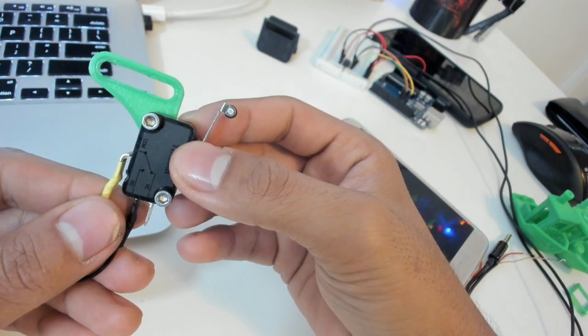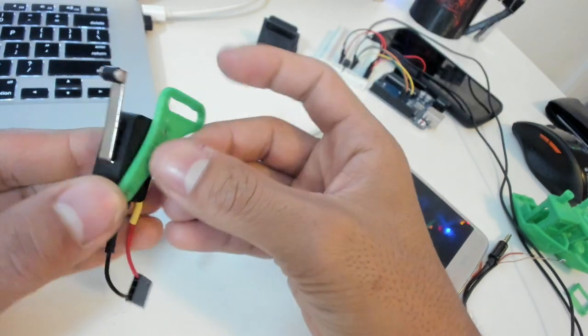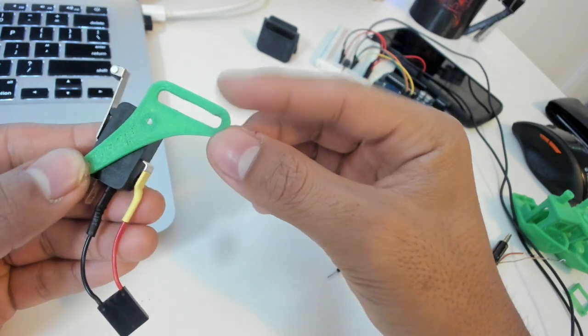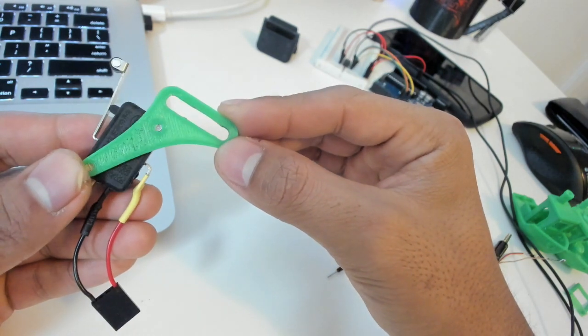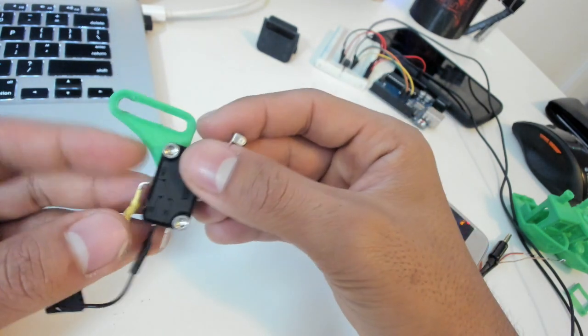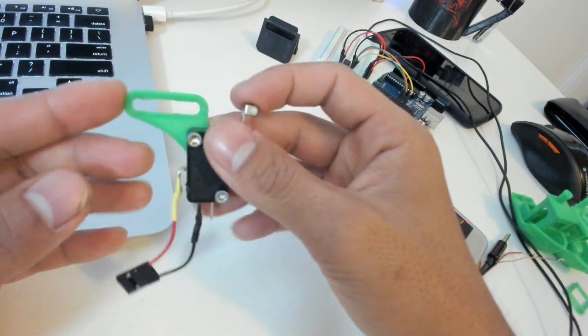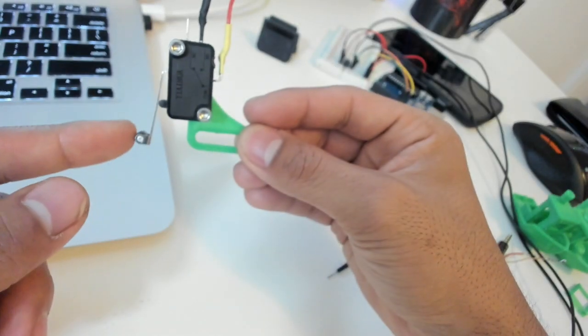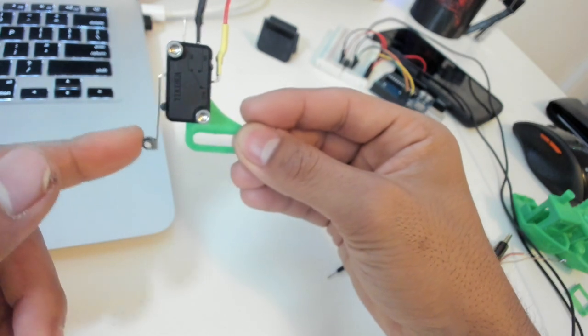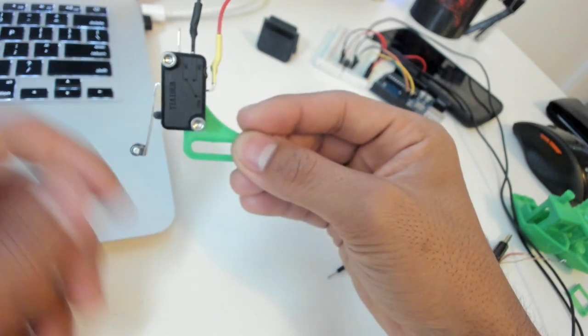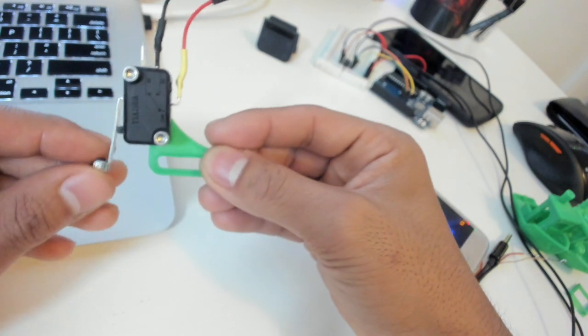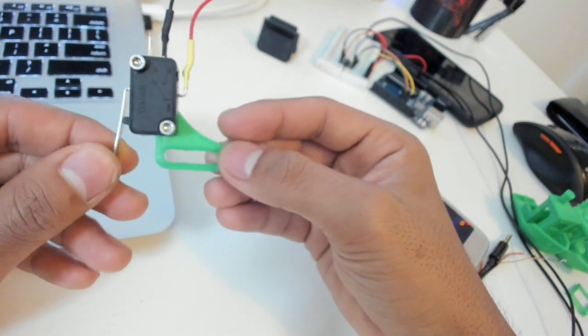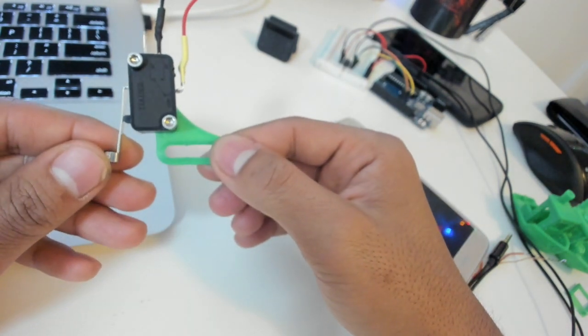For the next part, I 3D modeled and printed a mounting bracket. This allows me to mount it directly onto the X-rail like so. And when the carriage goes over, it will hit the end stop switch and trigger the camera. I have the model posted on Thingiverse and you can find the link to it in the description.